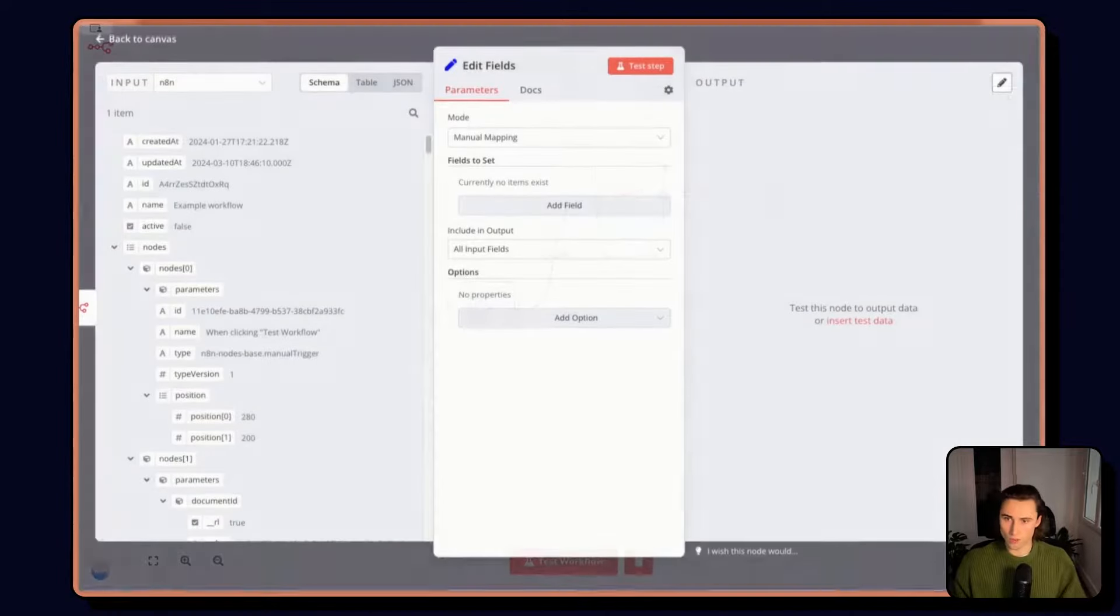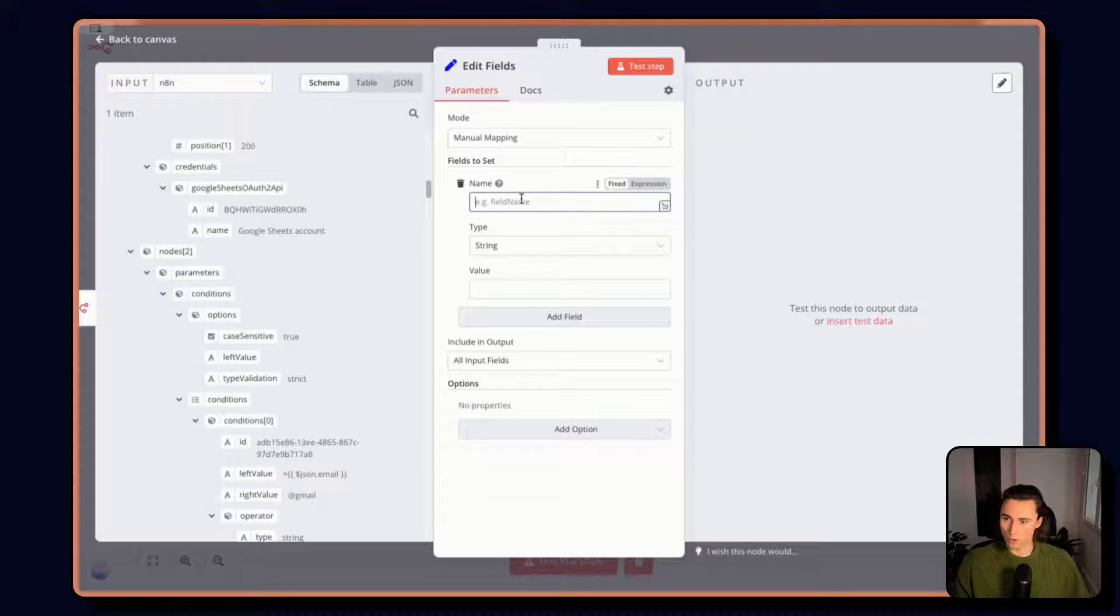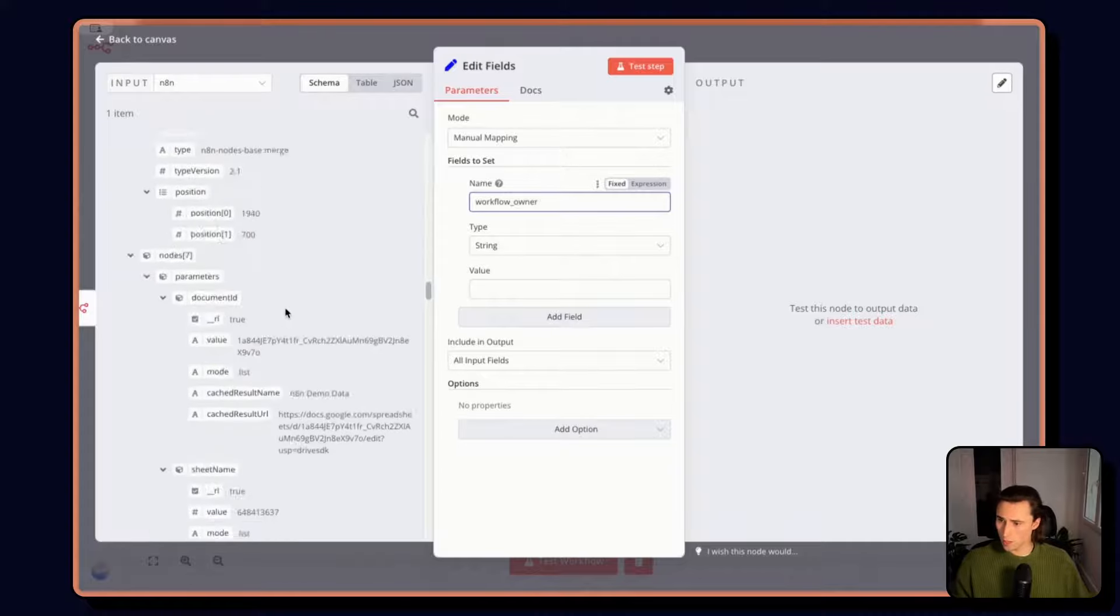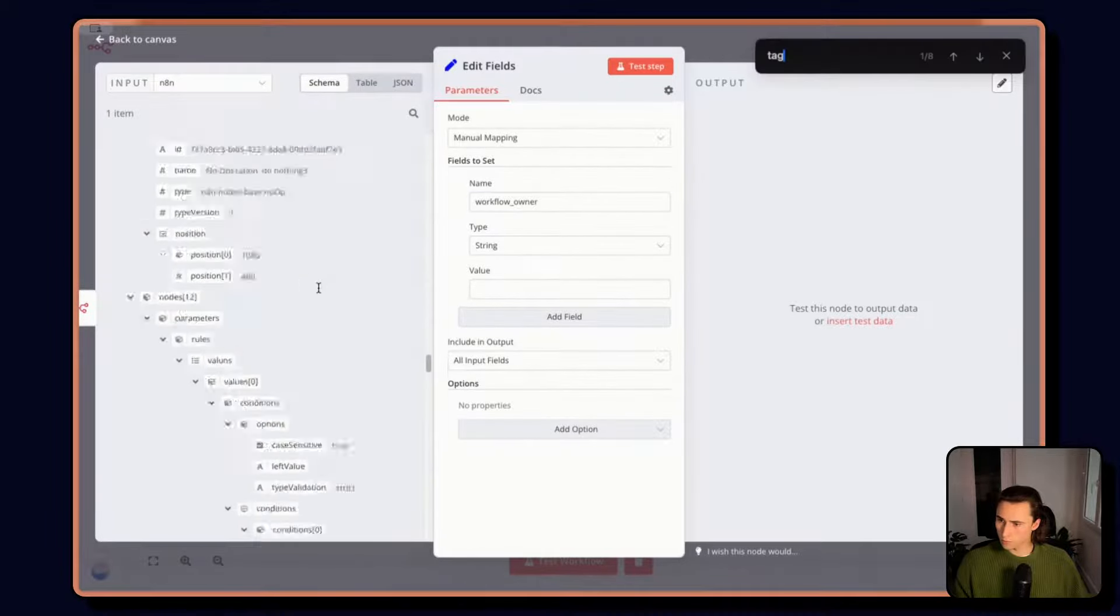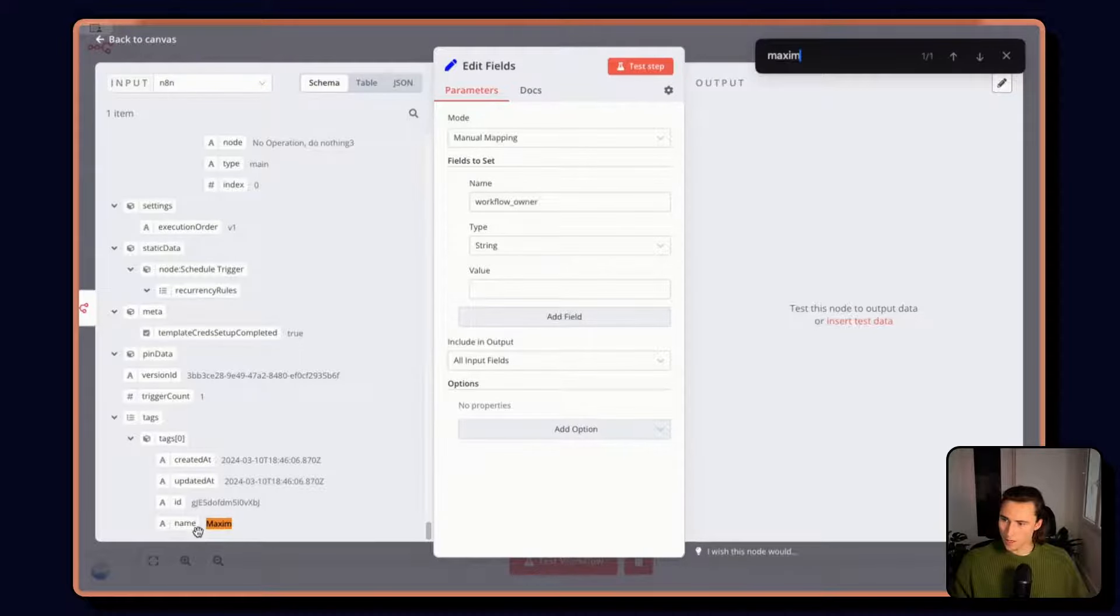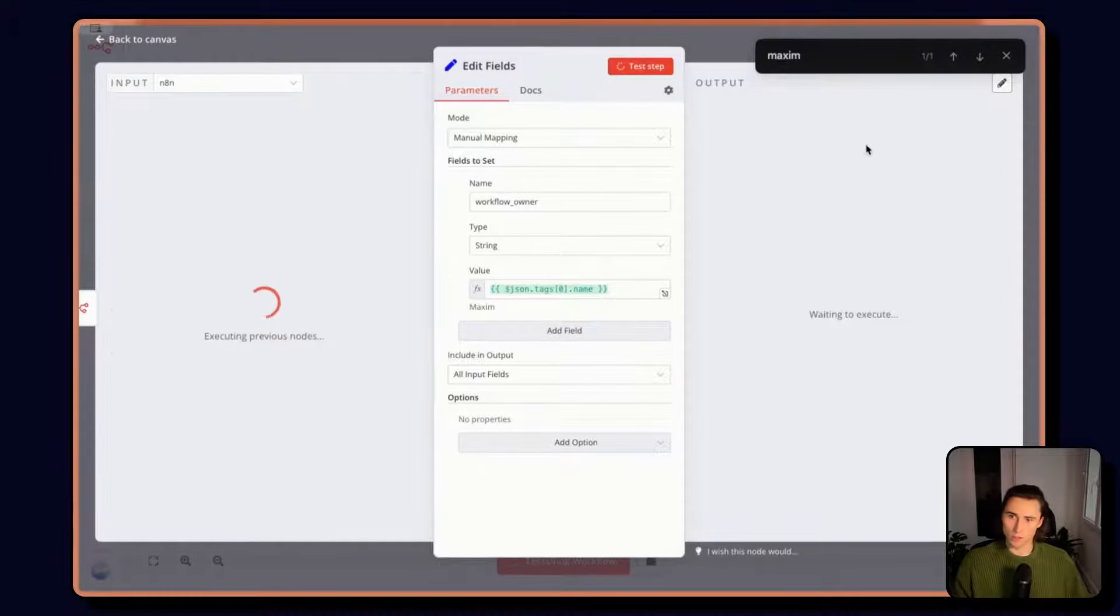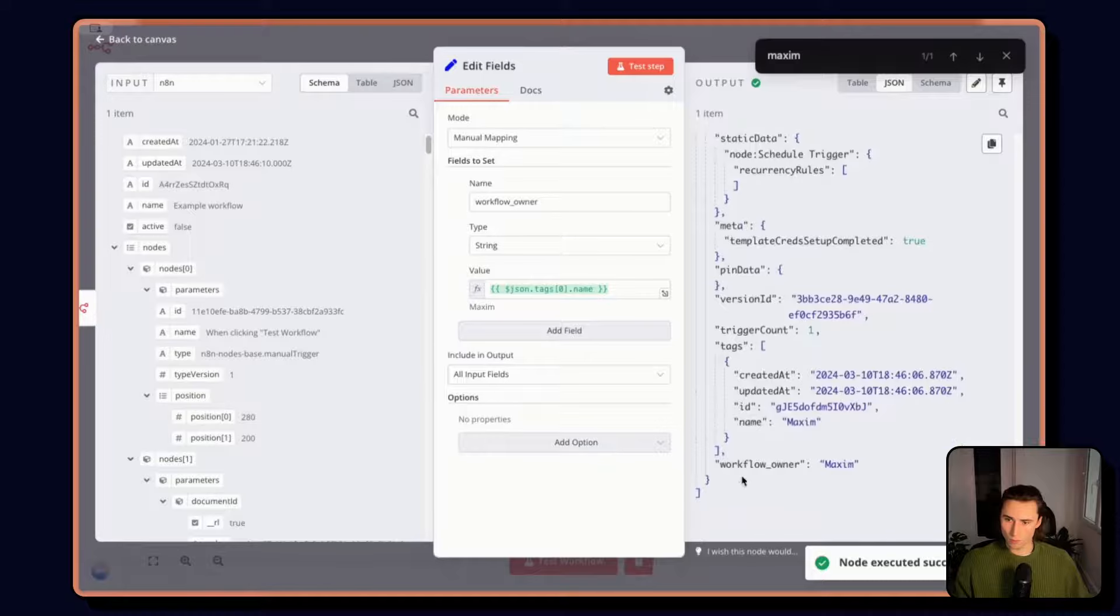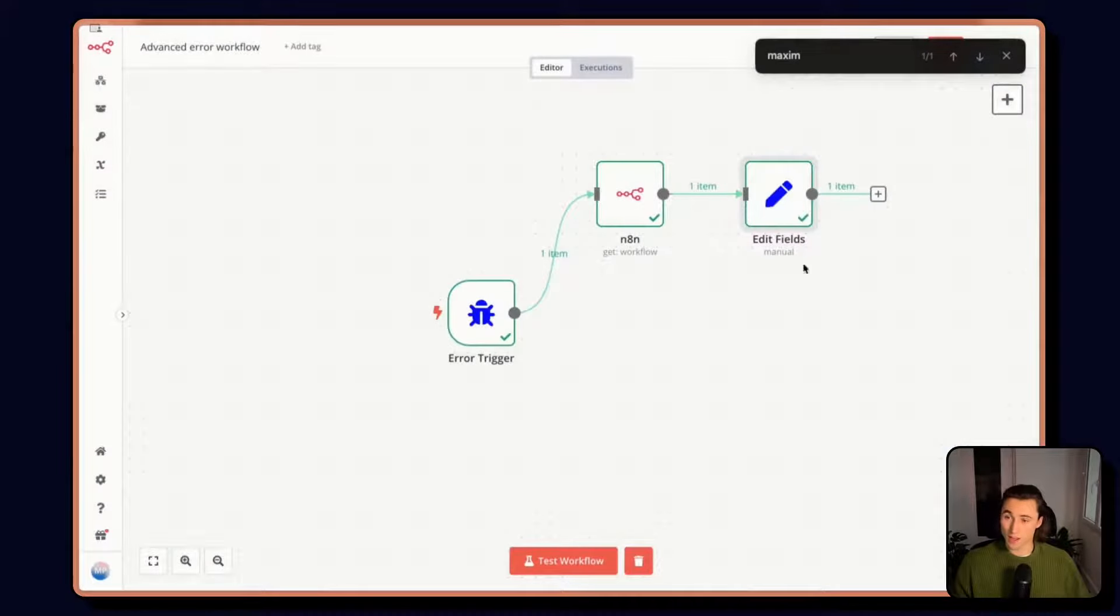Then using the fields node, we can get the owner and put it top level. So workflow owner. And here I'm going to get the owner tags, name Maxim, this is going to be our owner tag, and I want to put it top level. So we have it here. Workflow owner Maxim, it's going to be a lot easier to access.